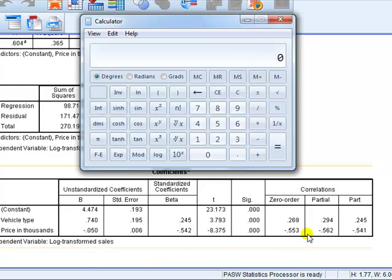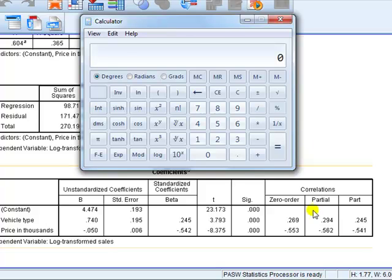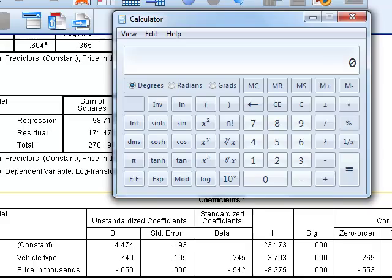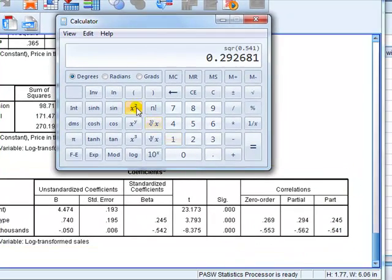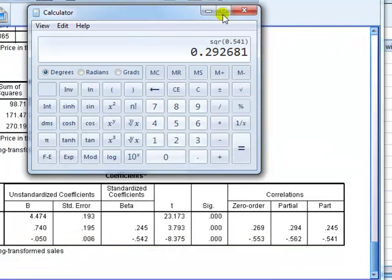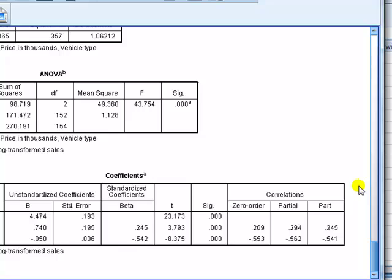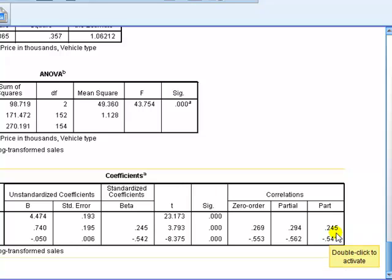Similarly, price in thousands, look at the part correlation between price and the DV. If we take that minus 0.541-square, 0.541-square. I couldn't ignore the negative sign because square of a negative is just going to be positive 0.541-square. 0.29, price and type dropping price, leaving type only. So I've just shown you basically a quicker way of determining using part correlations, which is the more important IV by assessing its impact on the R-square.